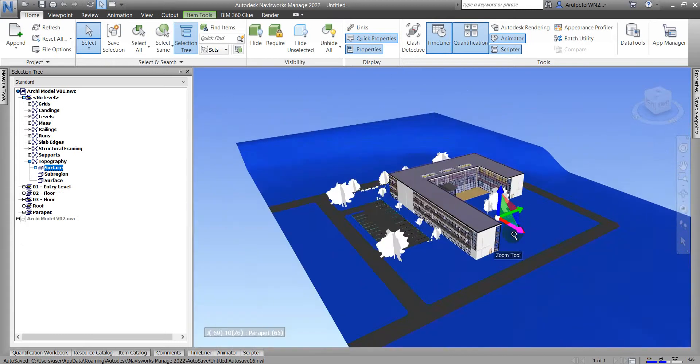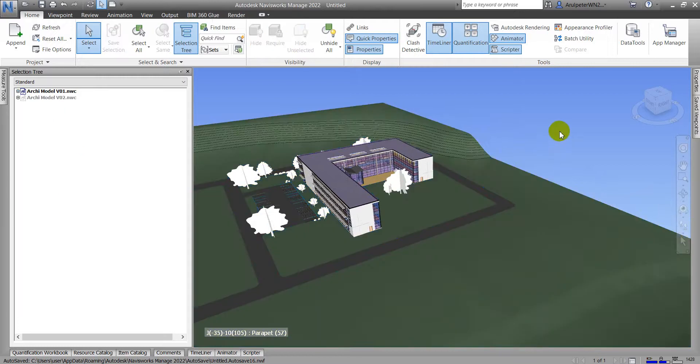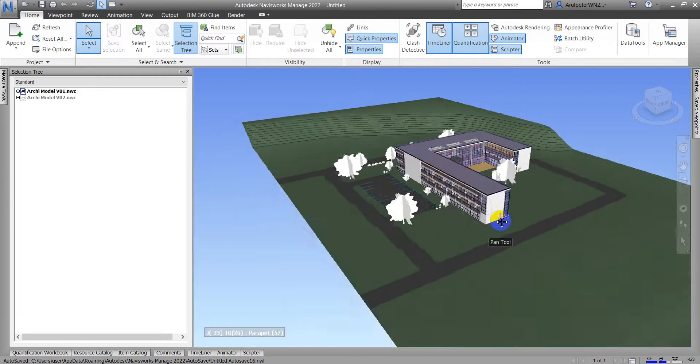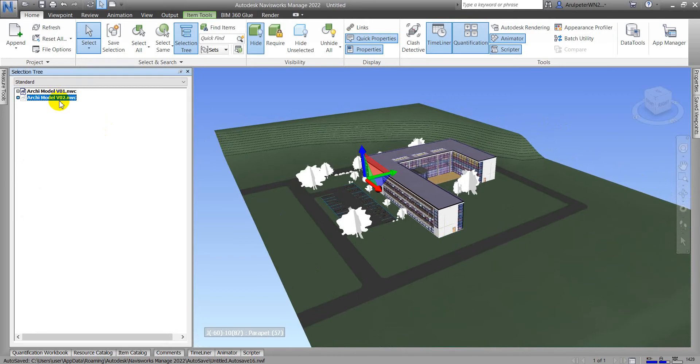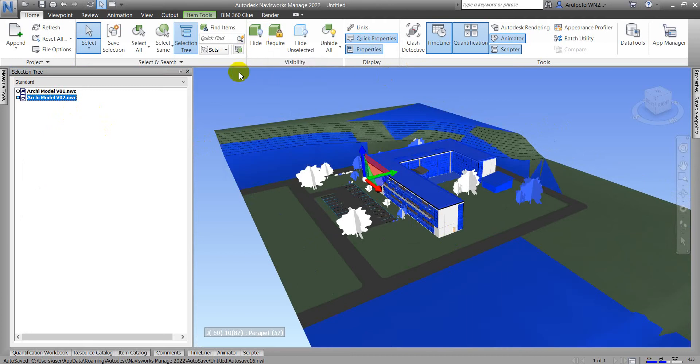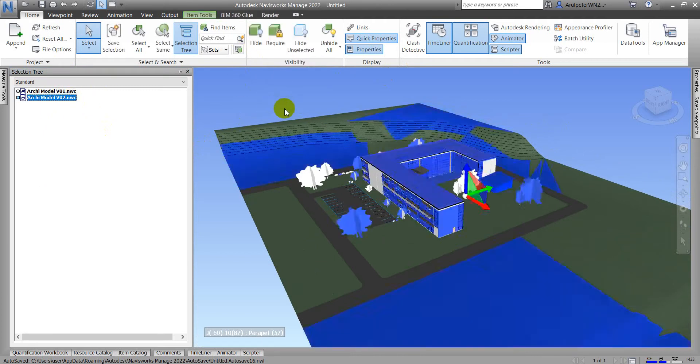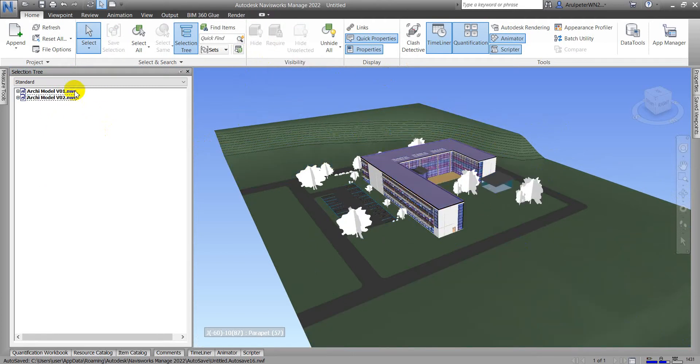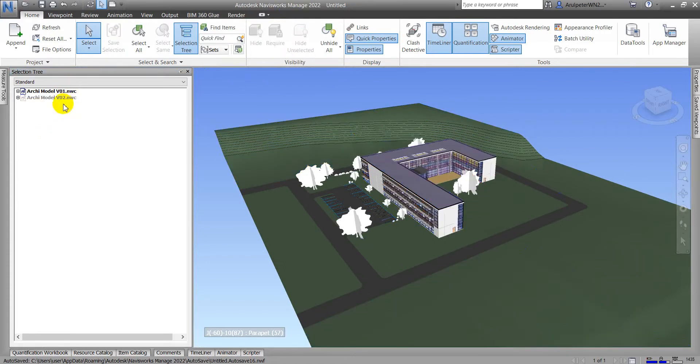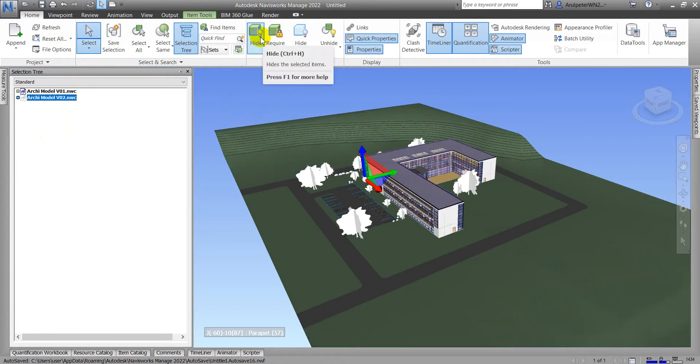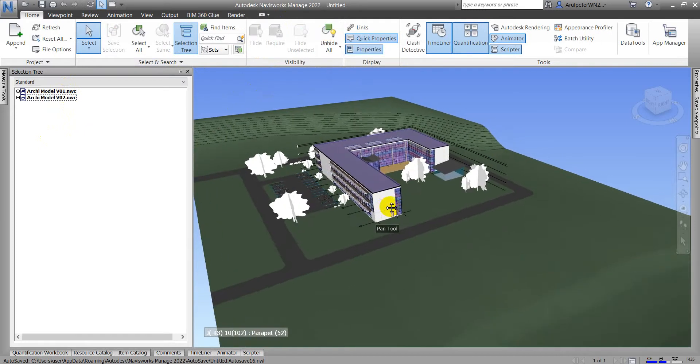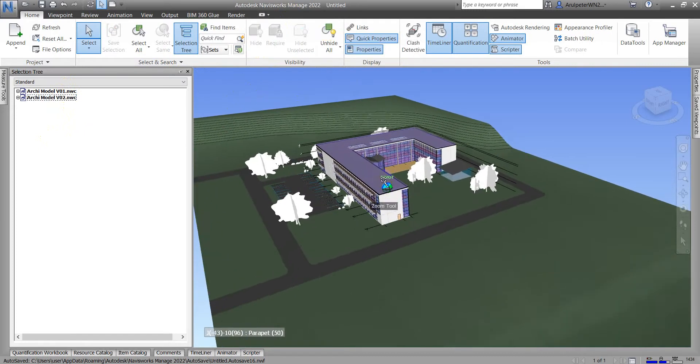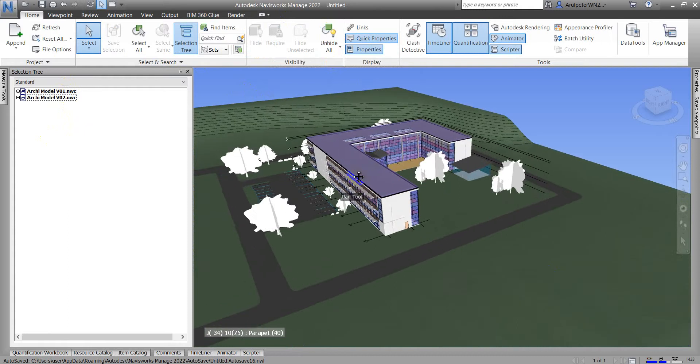And after that, I'm going to show you about the visibility panel of Navisworks. Currently I just hide the version 2 or Revit model. And how can we hide? We just click the hide option, hide tools. Let me control that again. Let me hide again. We can select this one and go to hide, or we can use hide all. This will help you to hide everything.